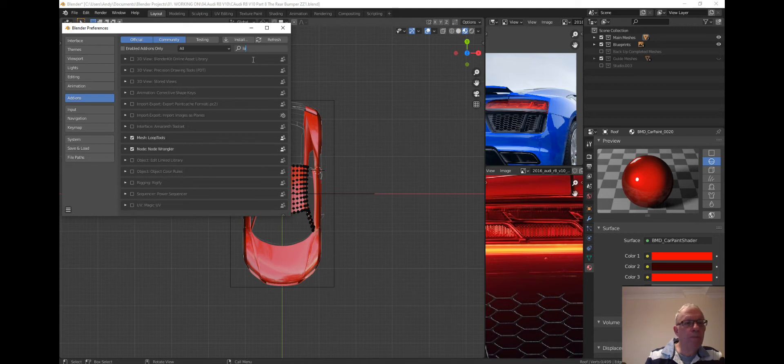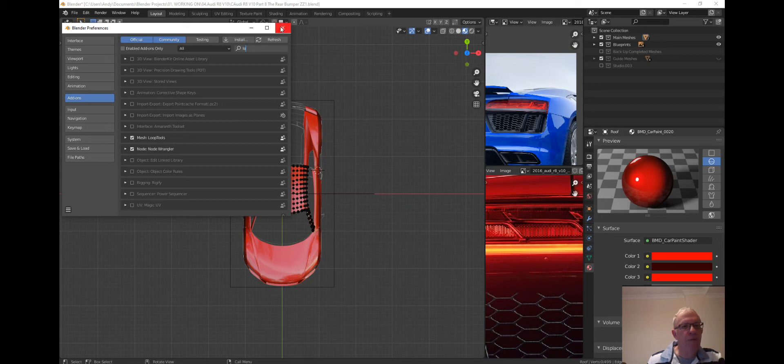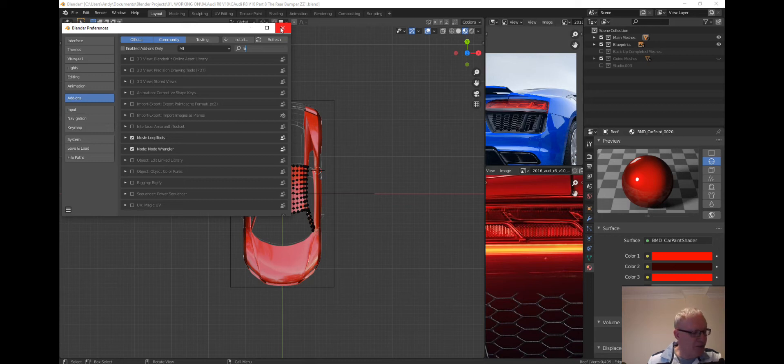There we go, Loop Tools. Mine's already selected, but if yours isn't selected, click the little button there. And that will set it for every time you save your work. That will come up in your preferences on each occasion.